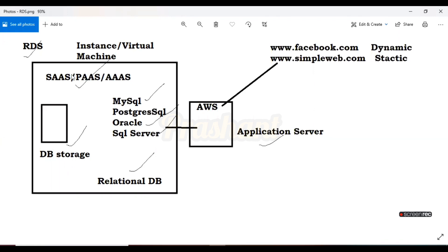If anyone asks in an interview whether you have worked on RDS, you can say yes and explain: we launched an application on the EC2 instance; that application was dynamic, so we required a supporting database. AWS provides different kinds of supporting databases; we used the relational database called RDS. RDS is an instance — a virtual machine where AWS provides everything on that platform. We associate that platform with our EC2 instance, that's why it's called Platform as a Service. Once the application server is connected with RDS, we can easily handle dynamic requests — upload, download, or post — and that information is stored in the database.